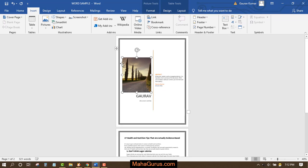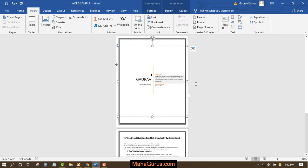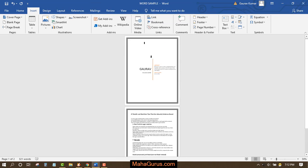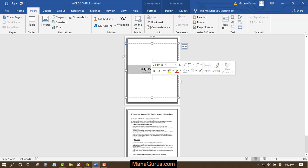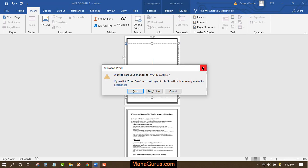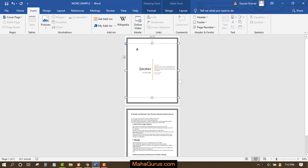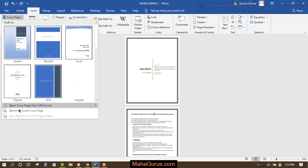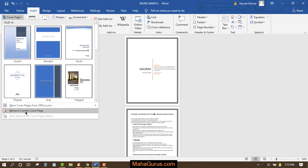You can also change this picture or delete it if you don't need that. To save it, just click Save and it will be saved. If you want to remove this cover picture, click on Insert, cover pictures, and click on remove cover pictures and it will be removed.